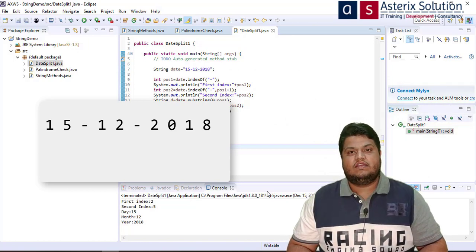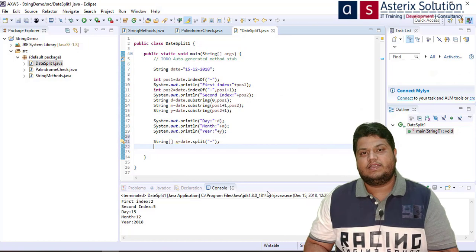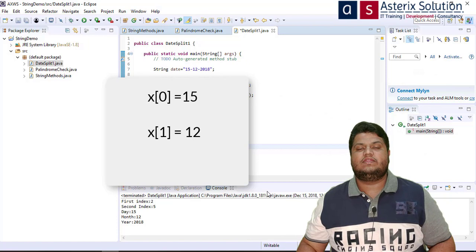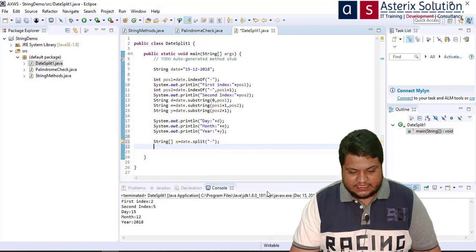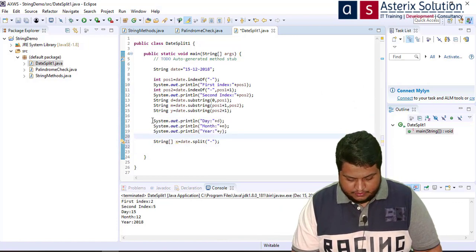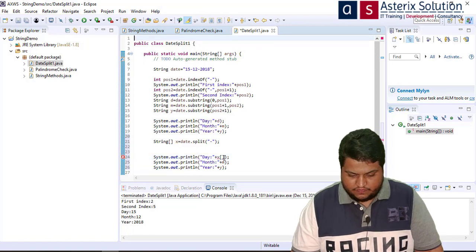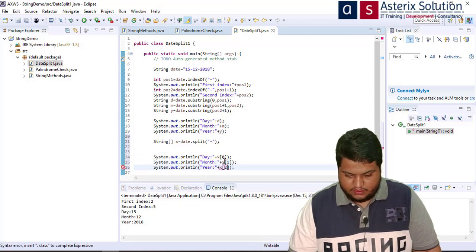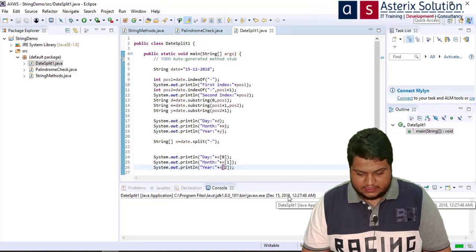Based on the hyphen, split makes an array and puts each value before and after the hyphen into an array index. So x[0] = "15", x[1] = "12", x[2] = "2018". I copy the three print lines and replace d, m, y with x[0], x[1], and x[2].